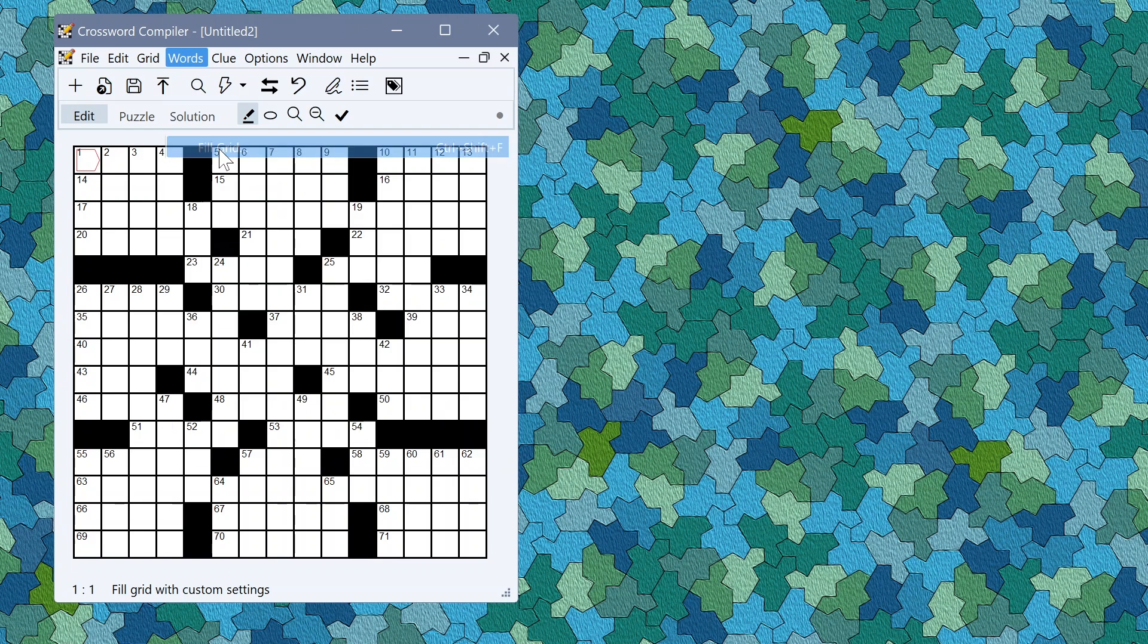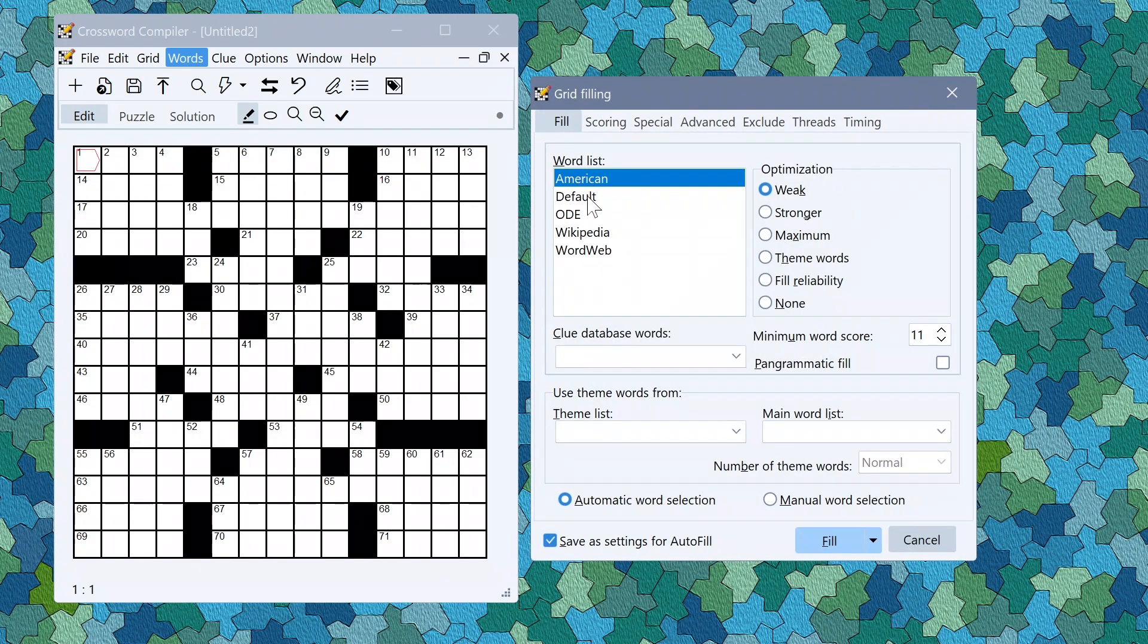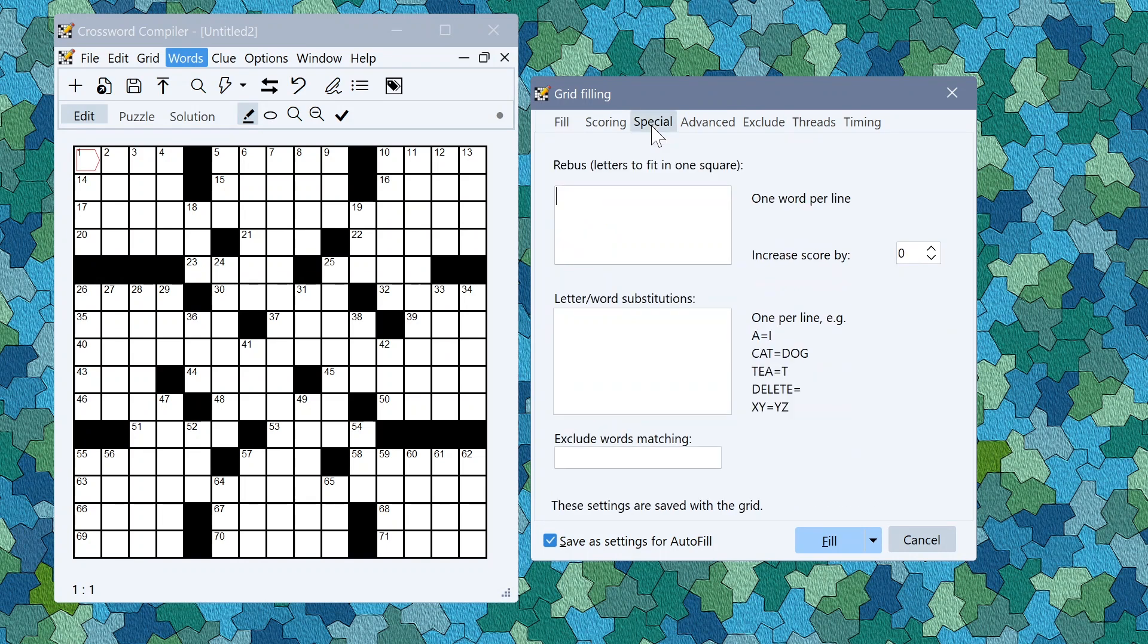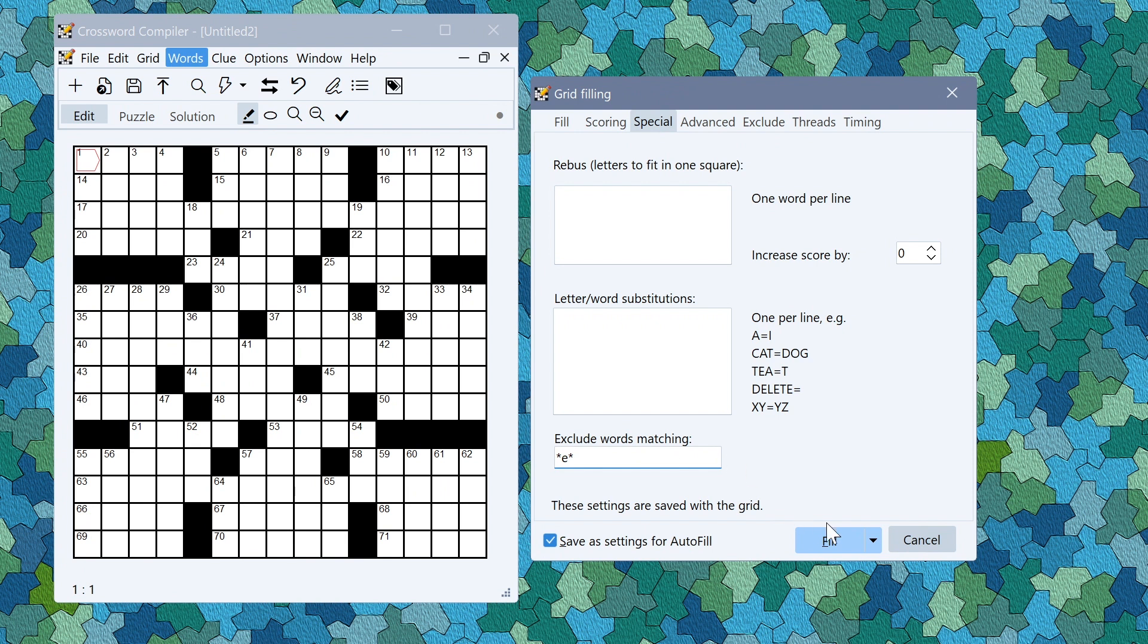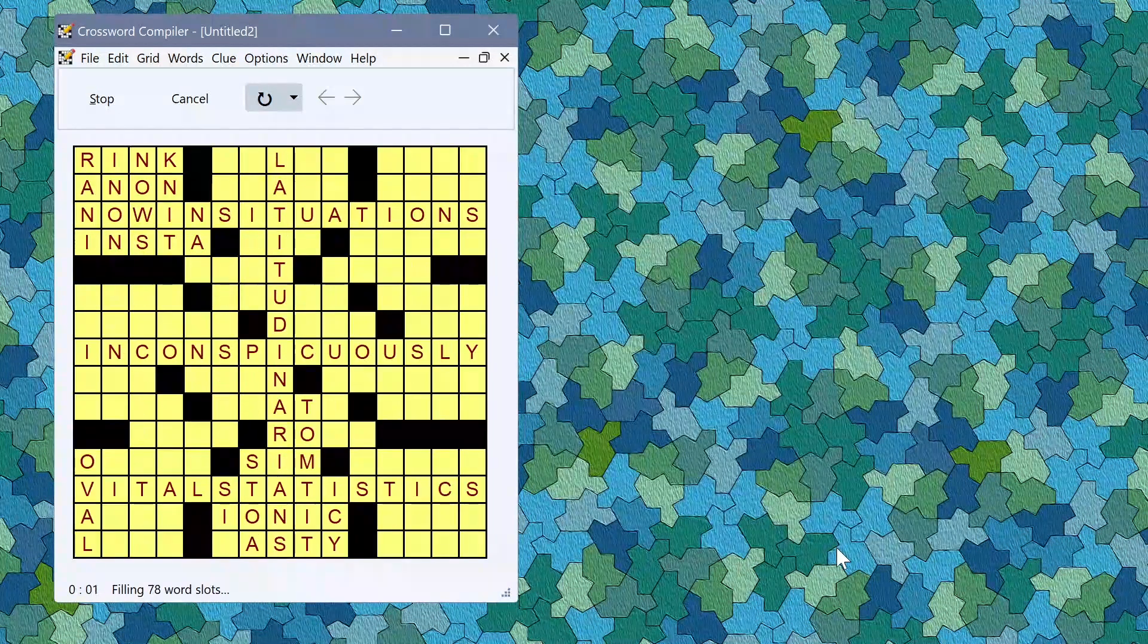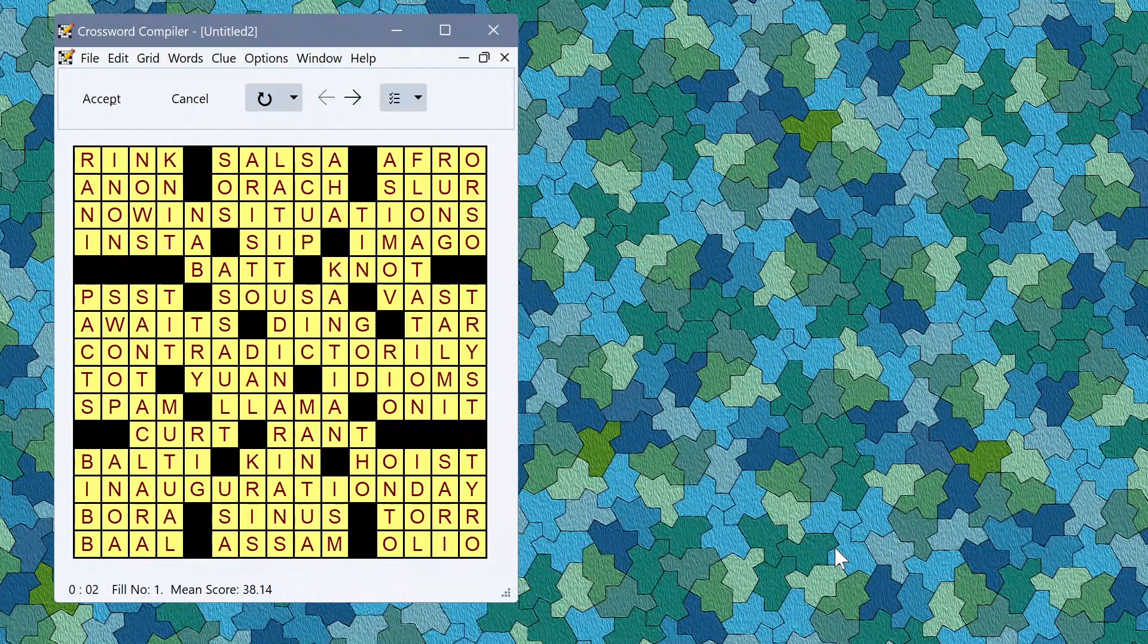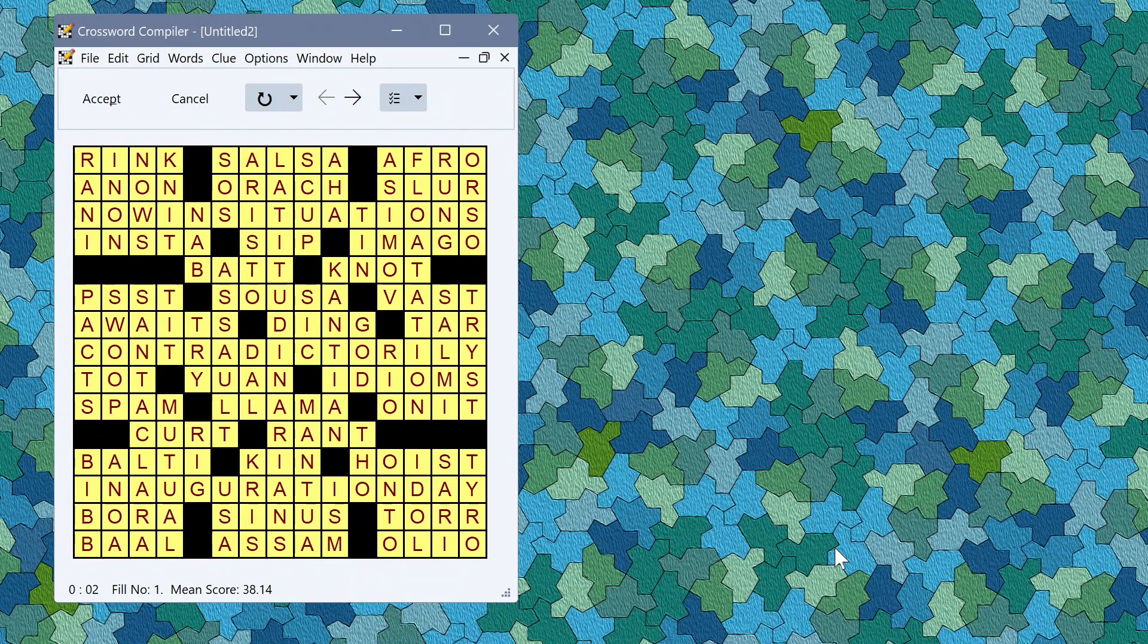In the pro grid filler the American word list has been updated here with new words and on the special tab there's a new option to exclude words matching a particular pattern. For example if I wanted to make a special puzzle which had no letter e in I'd have something like e start and that would exclude all words like that. If I click fill then it generates a fill without any letter e's in.